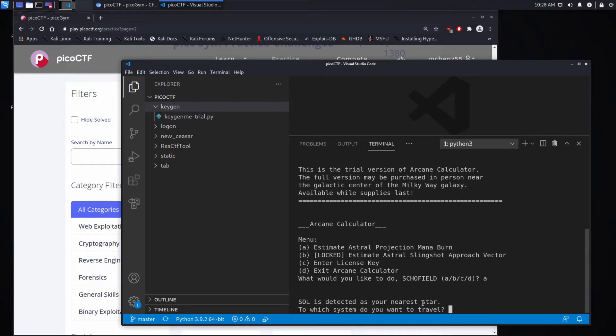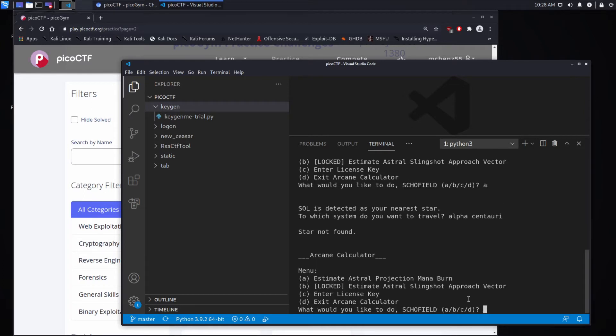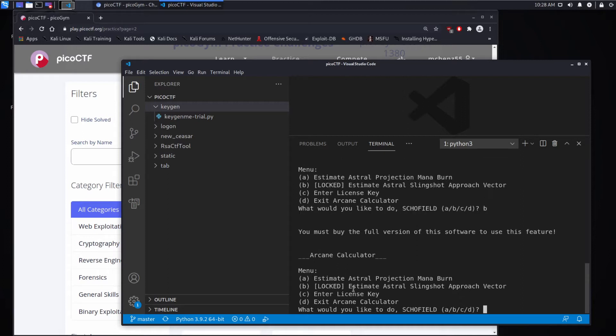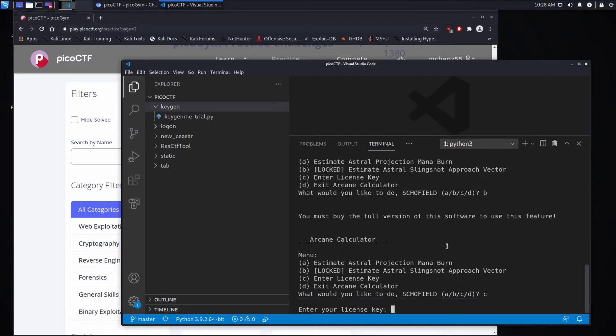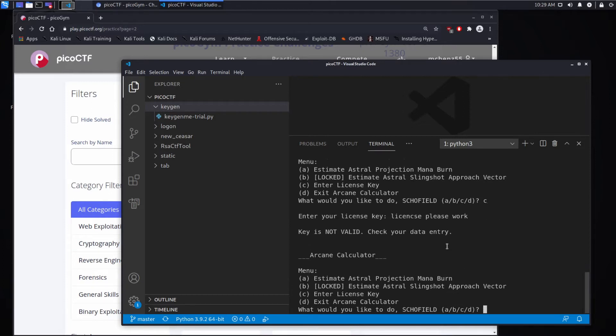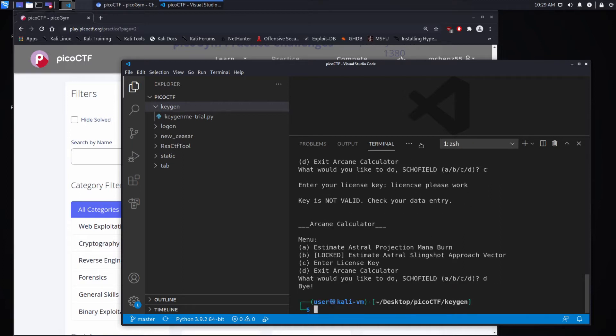Let's go ahead and estimate - it says soul is detected as your near star, which system do you want to travel to? I tried Alpha Centauri but star not found. Option B says you must buy the full version. Let's try to put in a license key - please work - key is not valid, check your data entry.